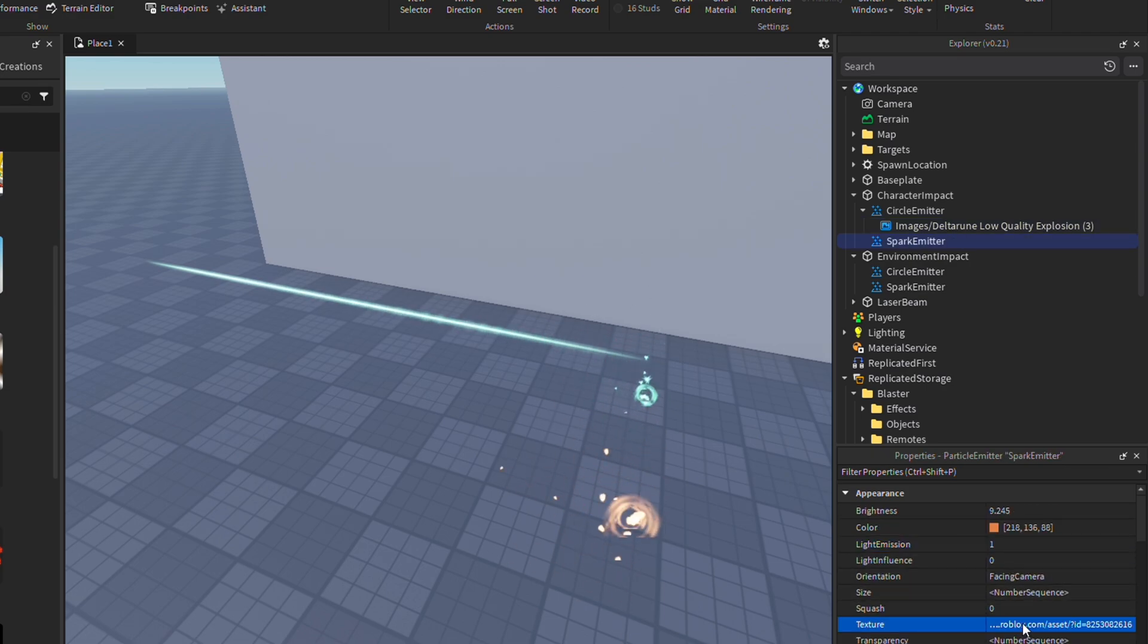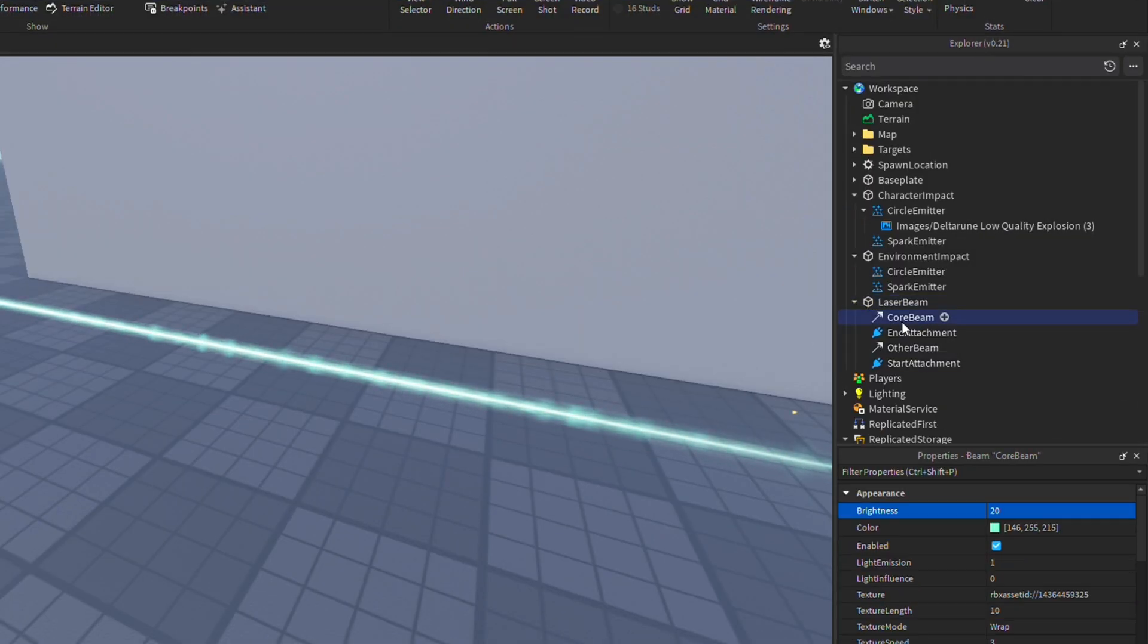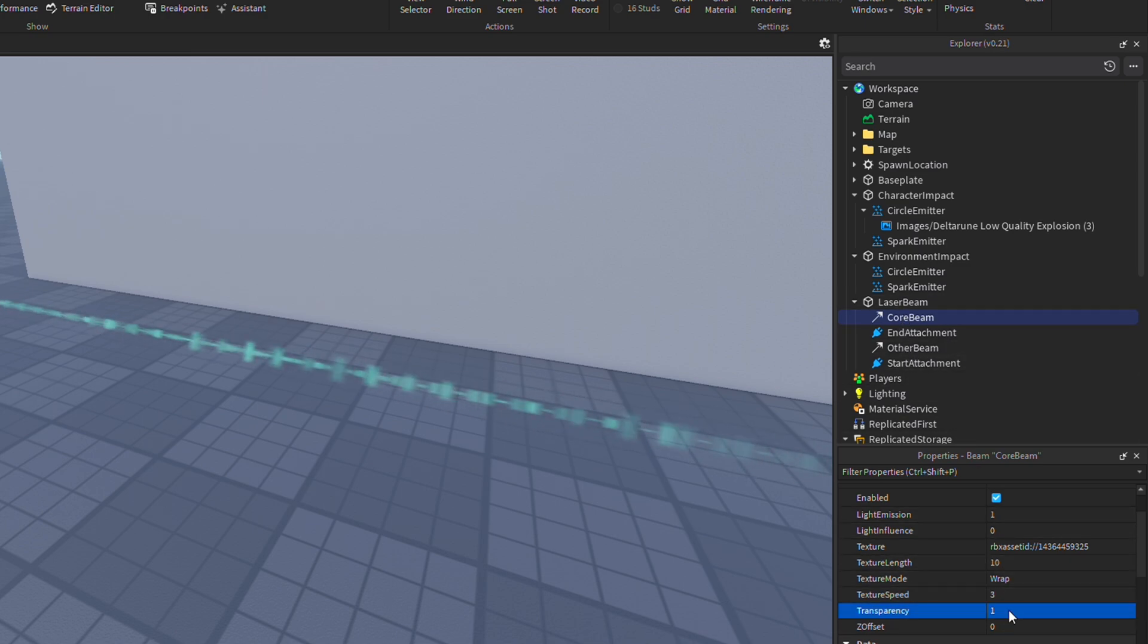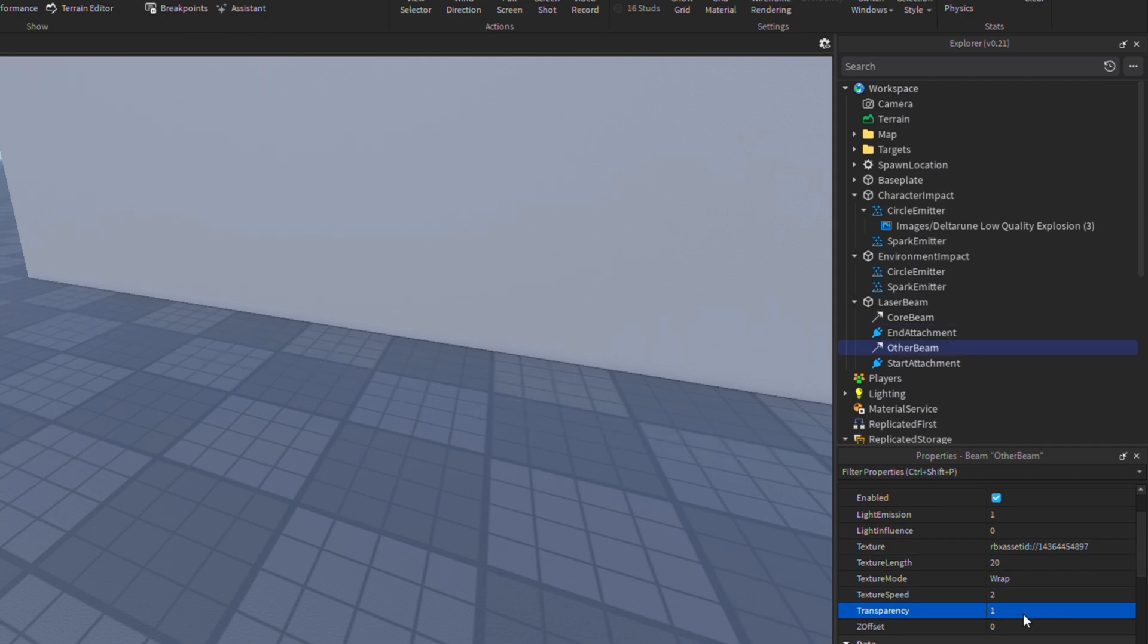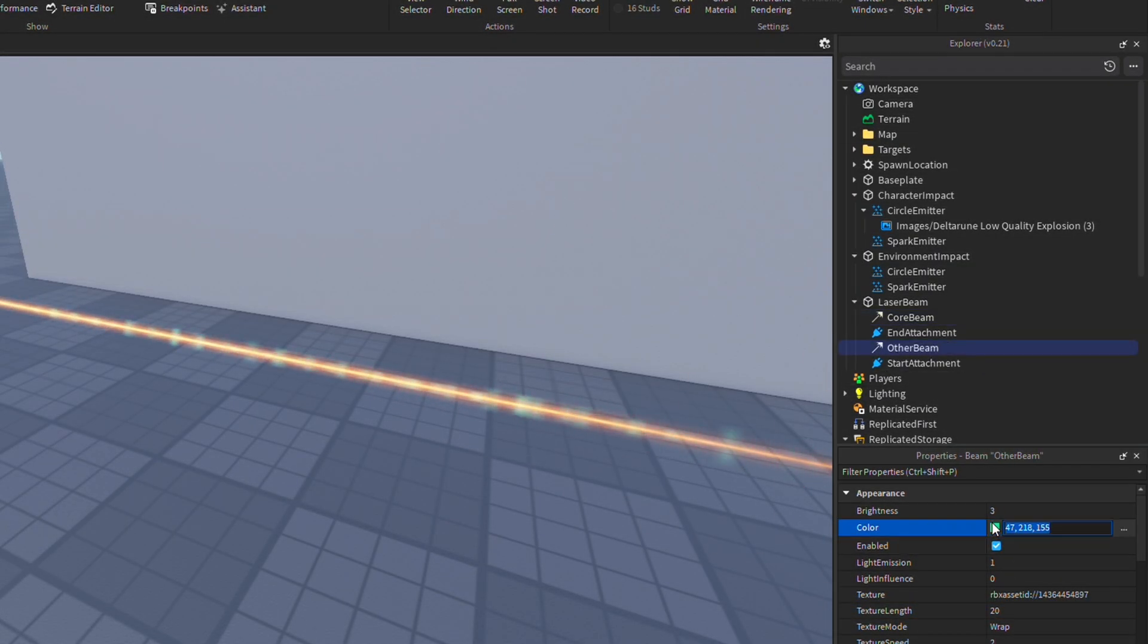Don't paste this into laser beam, just the emitters. The process to changing this laser beam is pretty similar. If you want to disable it entirely, just expand it, go to core beam and other beam, and then set the transparency to one. If you want to keep and modify it, then select them both, and then change the colors to whatever you'd like.